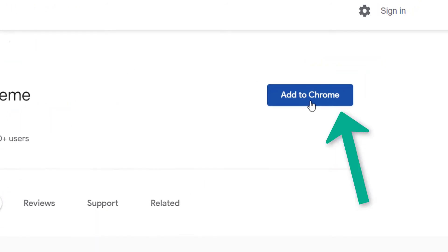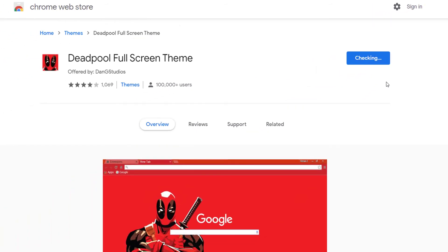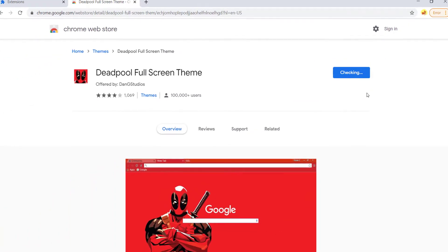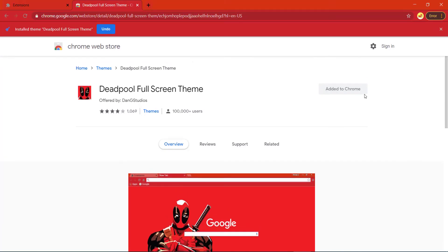Then click here. Just wait — the theme will be changed automatically. As you can see, this is the new theme.